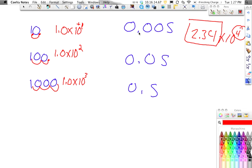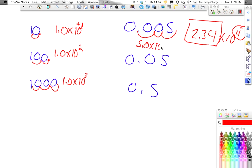Over here, we want to move this decimal, this time we're moving it 1, 2, 3 places, and this is going to be 5.0 times 10 to the 3, and it has to be negative because it's below 1.